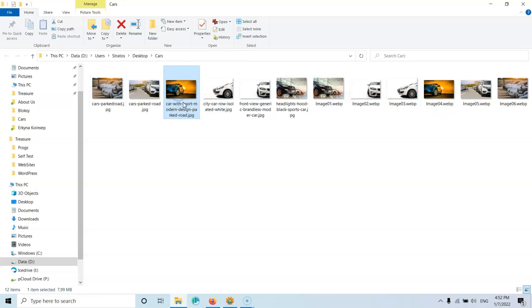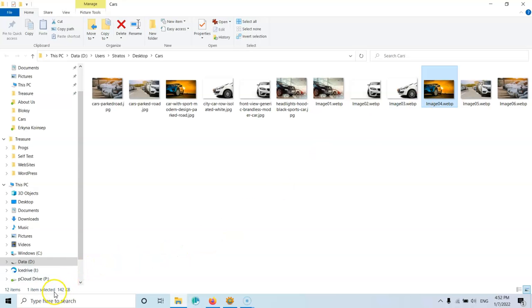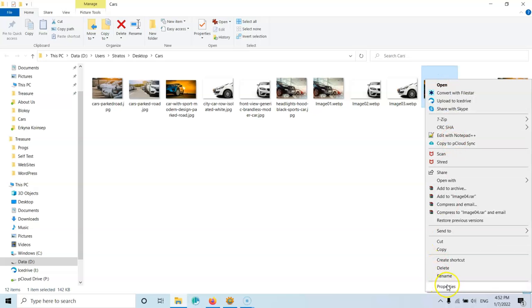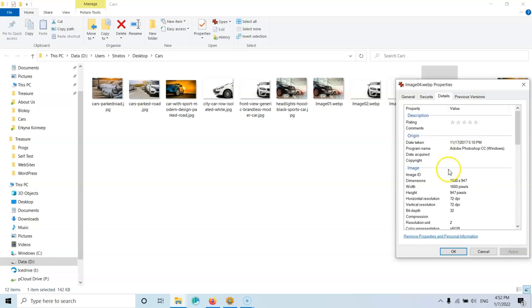And if I click here, it's 799 kilobytes. And if I click to the image 0.4, I will see that it is 142 kilobytes in size. If I right click here and select properties, I will see in the details that it's 1600 pixels the width and the resolution is 72.